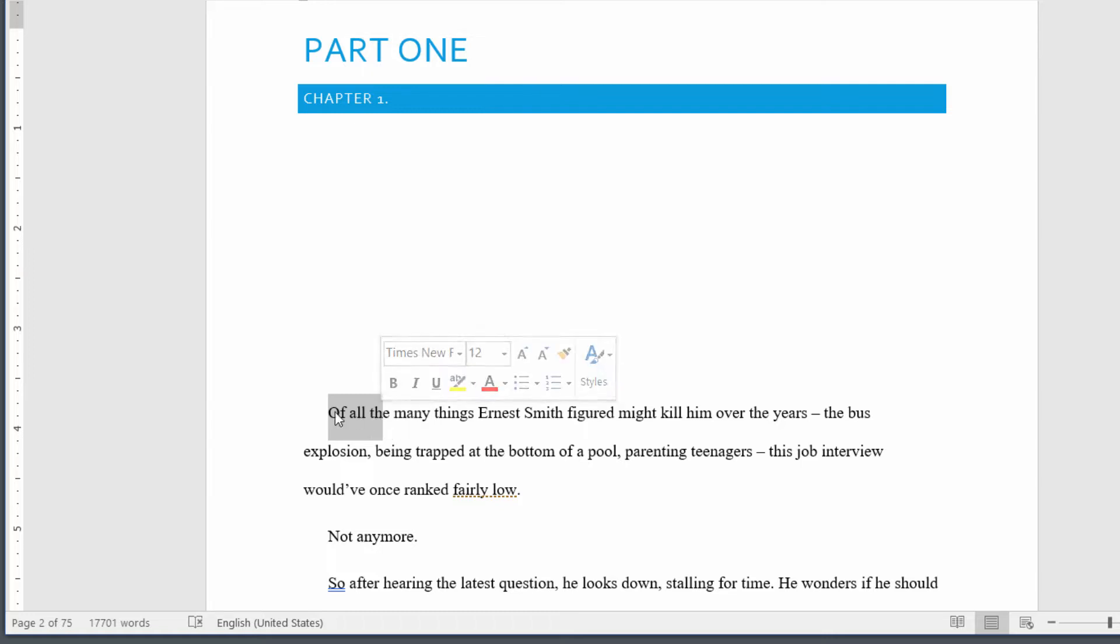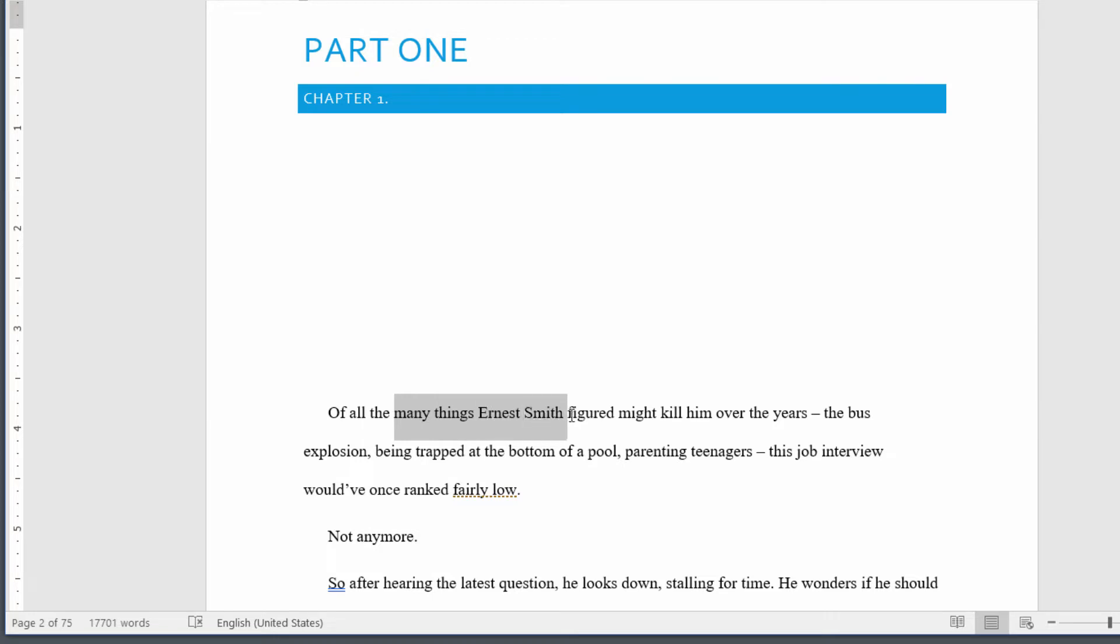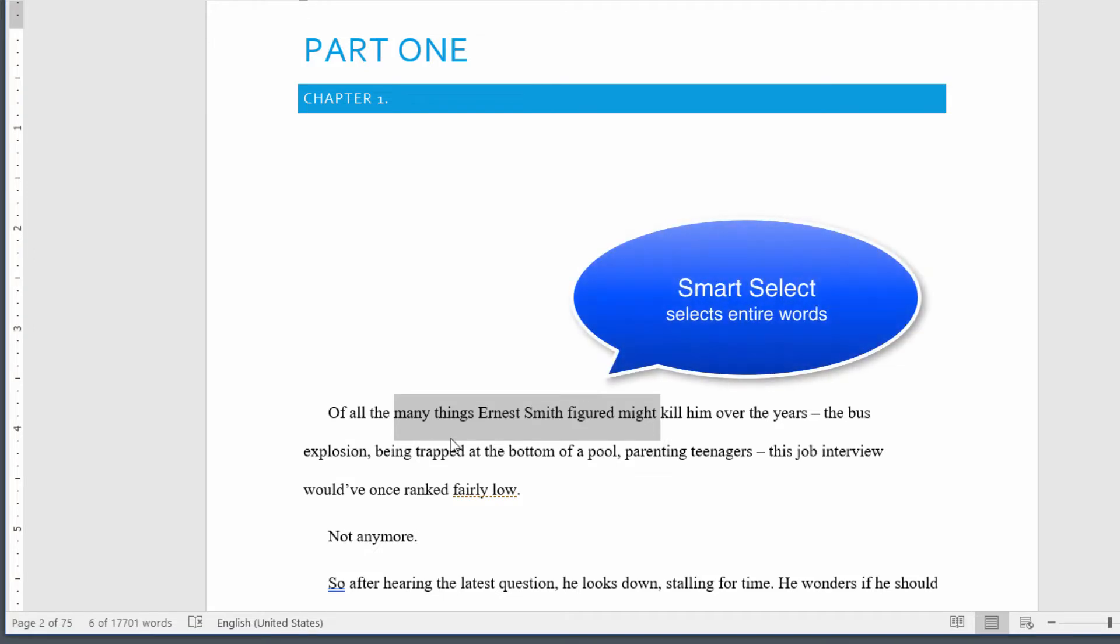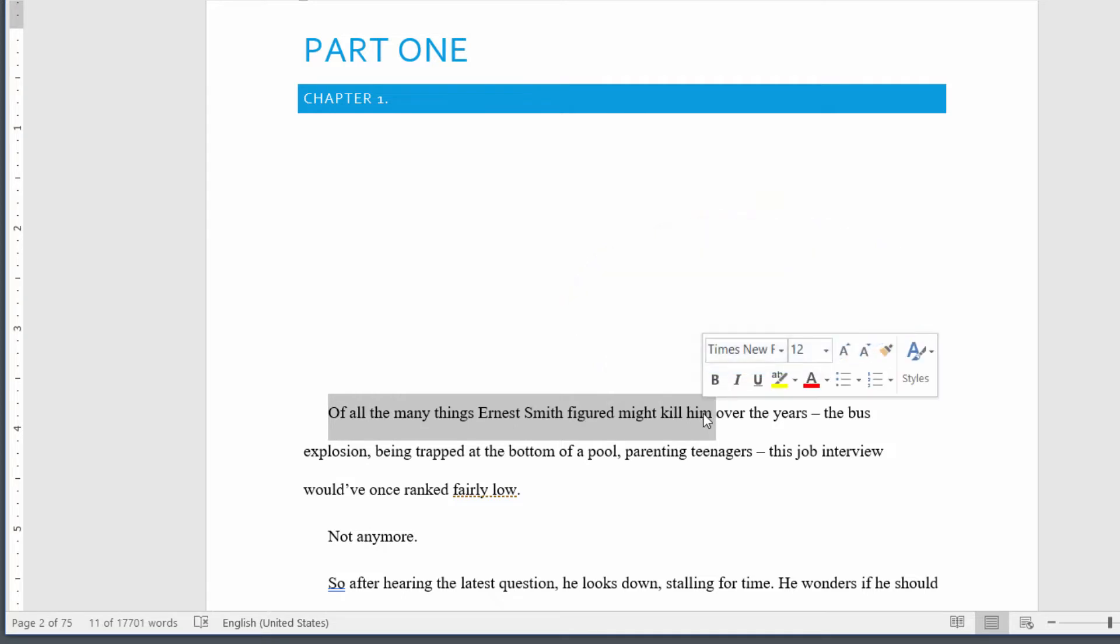When you click and drag, you just hold on the mouse and drag. You'll notice that the selections go one letter at a time until you get more than one word into your selection. If you look at the word 'many,' it's selecting one letter at a time. Then as I start to keep going, it's jumping one entire word at a time. That is because something called Smart Select is enabled by default, and that will select the entire word when you're simply clicking and dragging your mouse.